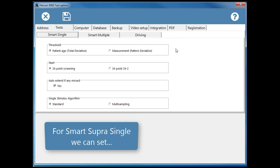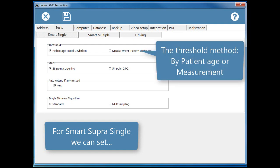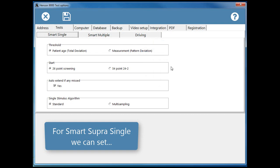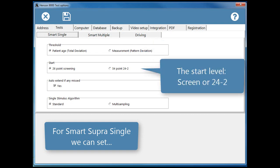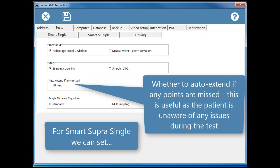For Smart Supra Single we can set the Threshold method, by patient age or measurement, the Start level, screen or 24-2, whether to auto-extend if any points are missed. This is useful as the patient is unaware of any issues during the test.